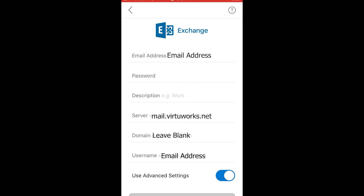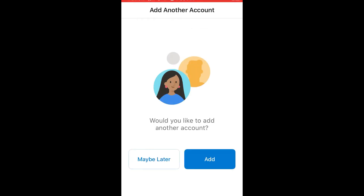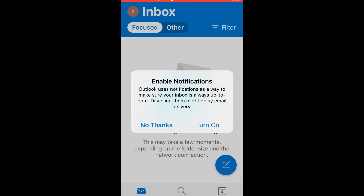If the email address and password are entered correctly, you should see a screen asking if you would like to add another account, or maybe later. If that was the only account you required, click the Maybe Later button. Otherwise, click the Add button and repeat the process we just covered for the new accounts. You might be presented a request to allow notifications from the Outlook app. It is best to allow these so that you receive an alert whenever a new message arrives, but that's entirely up to you.